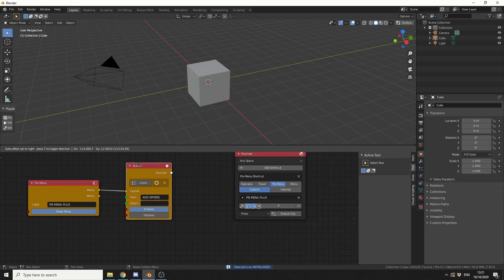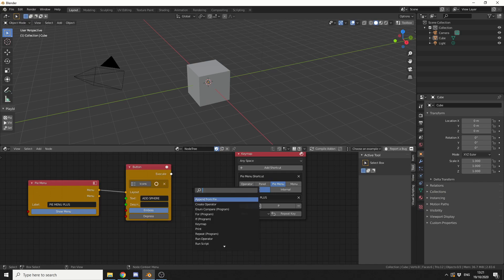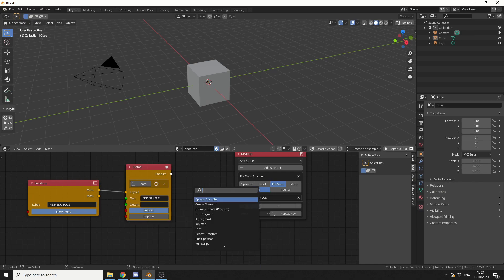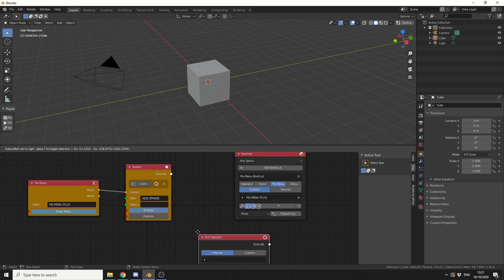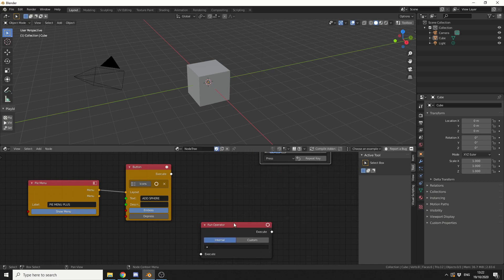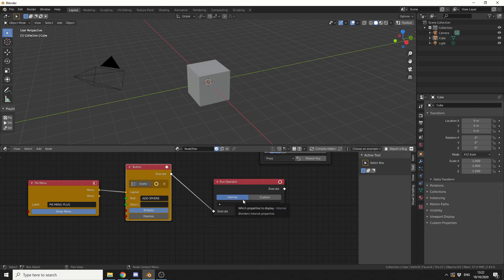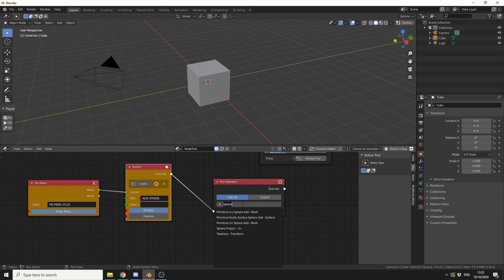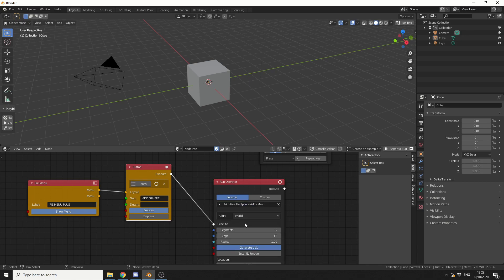So the next thing I need to do is obviously execute a function, or run an operator. So I'll press Ctrl and A again, I'll search for run, and there we go, we have a run operator. Now let's just move this quickly out of the way, and let's pipe in the execute to execute. Do we want to use an internal Blender function or a custom operator? We'll use an internal one, and we'll quickly search for something like sphere. So we have primitive ecosphere, add to mesh, or we could do something like a UV sphere, so we'll use that.